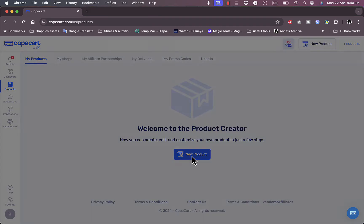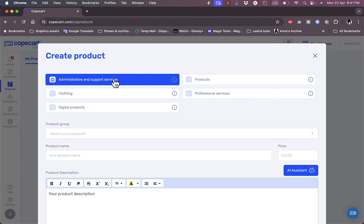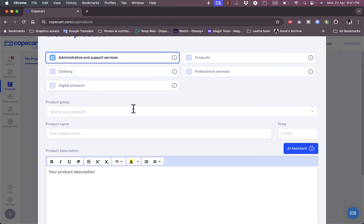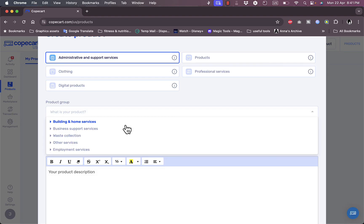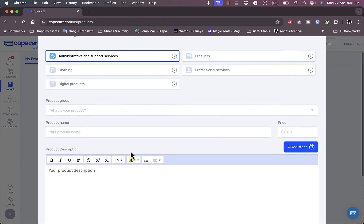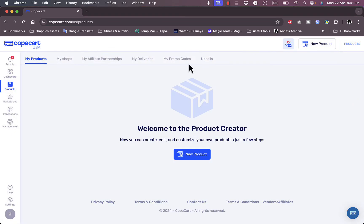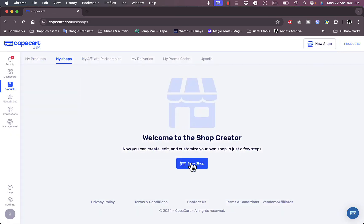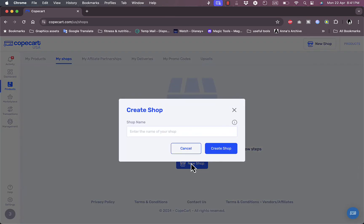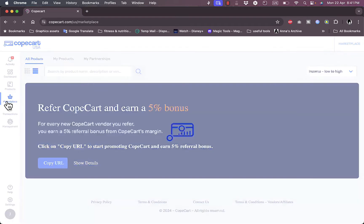Let's go to my products and add a new product. Here I can select the product type if it's administrator and support services, clothing, digital product, and so on. I can add the product group, product name, and product description to continue creating the product. If I go to my shops here, I can create a new shop, shop name, and create a shop. Let's close it for now.